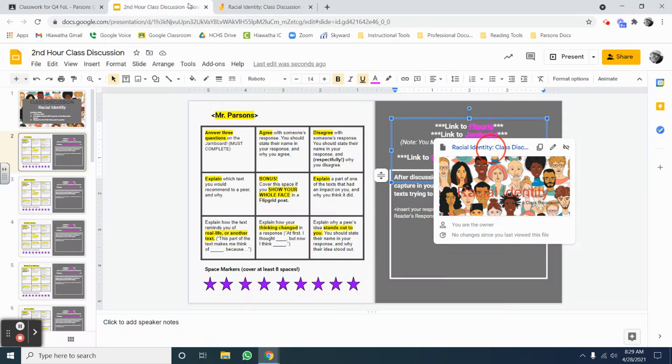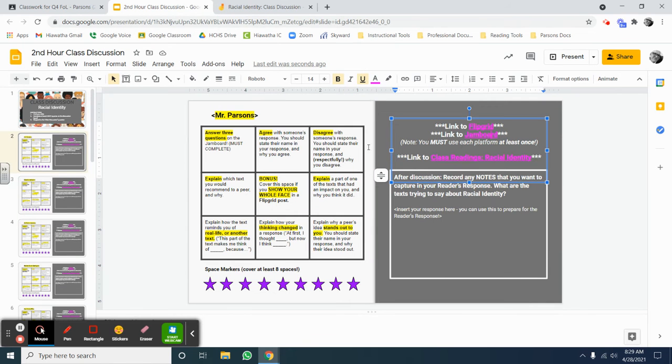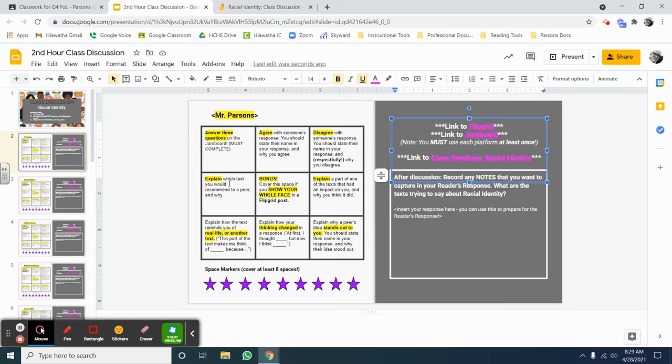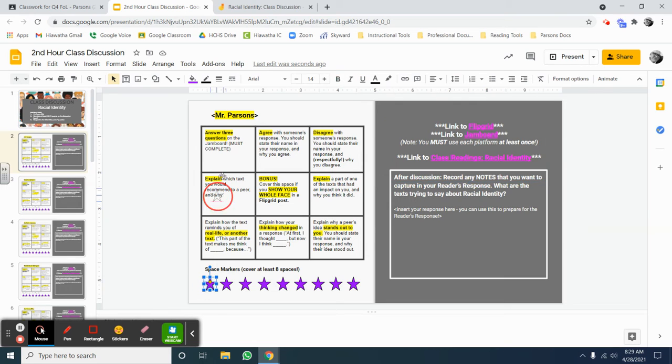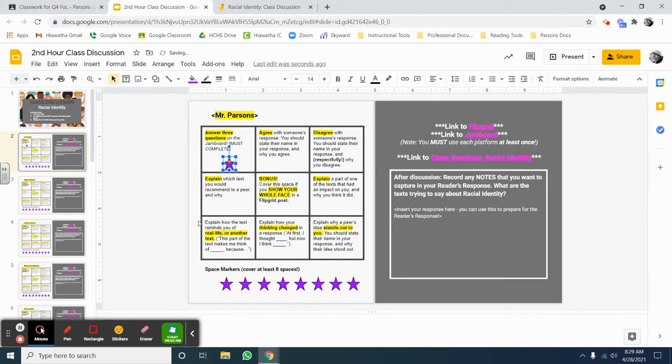You can respond to any one of those that you want, except that you have to answer three of those questions minimum on the Jamboard to get your space marker for that box.